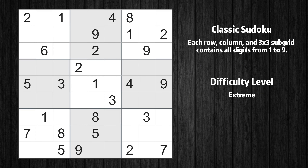Welcome to the 20th episode of our Sudoku series. In this video, I'll walk you through solving this puzzle using 11 essential techniques. Whether you're a beginner or an experienced player, these techniques will help you improve your problem-solving skills and tackle even the toughest puzzles with ease. So sit back, relax, and let's jump right into it.